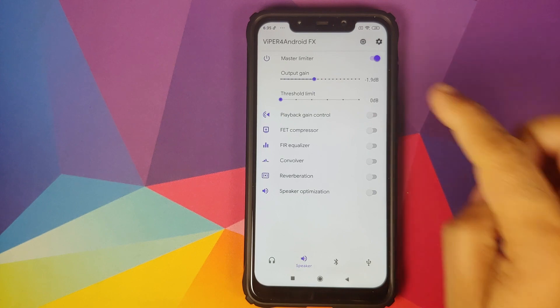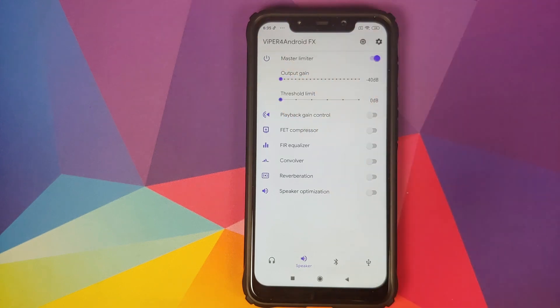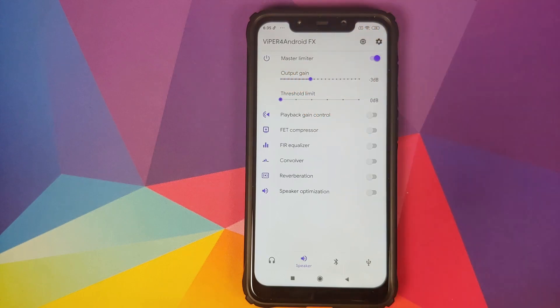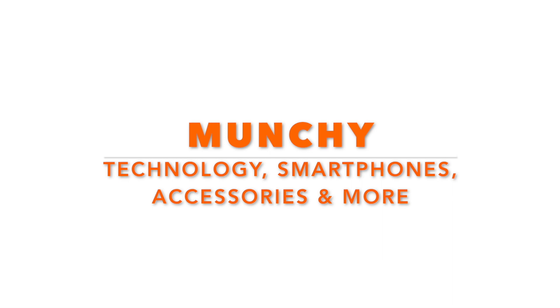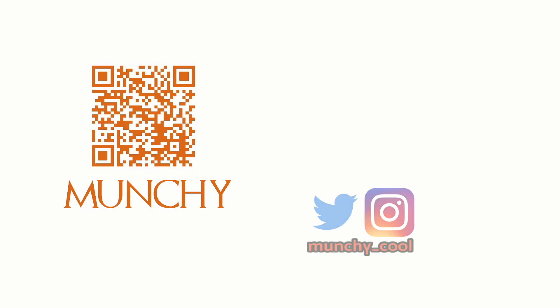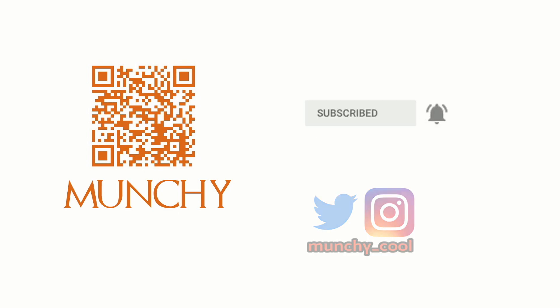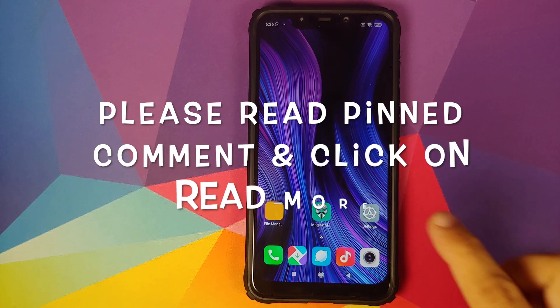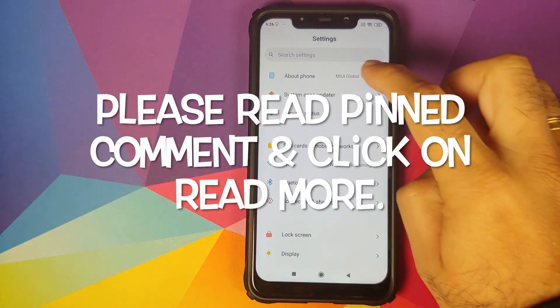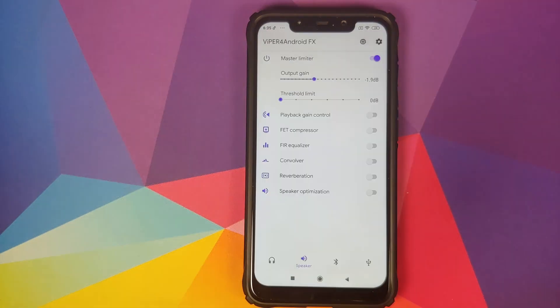How to install Viper for Android on your Xiaomi Poco F1 running MIUI 11 based on Android 10. If you haven't already subscribed, make sure you subscribe to the channel and click on the bell icon to get notified of new videos. Hey peeps, what's up, Munchy here back with another video.